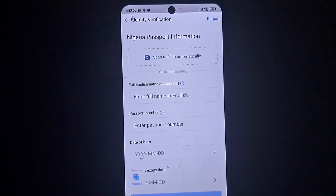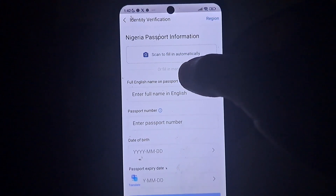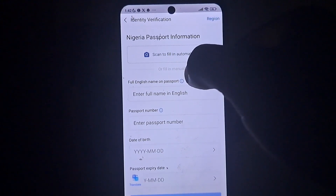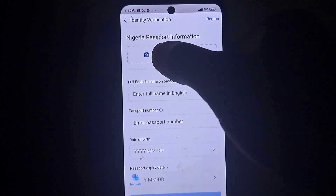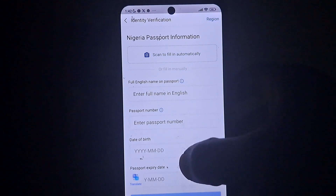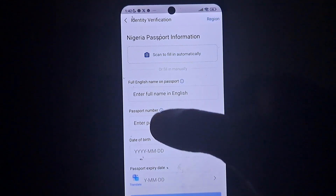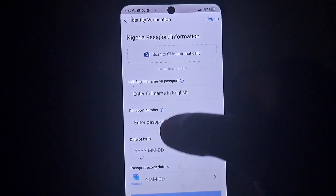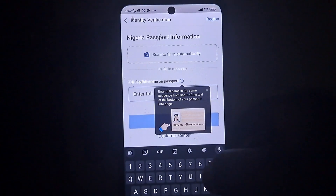When you land on this page, you can scan your passport to fill the information automatically, or you can enter your passport details manually. Either method works. I'll do it manually.